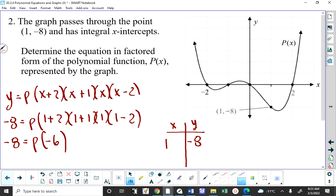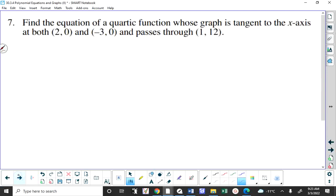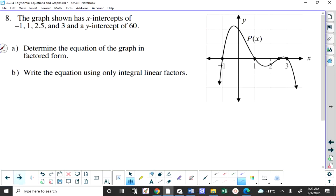That's the gist of the lesson. Does anybody have any questions? So you're told the y-intercept, you're told the x-intercepts, and you're asked to determine the equation of the graph in factored form, and then to write the equation using only integral linear factors.